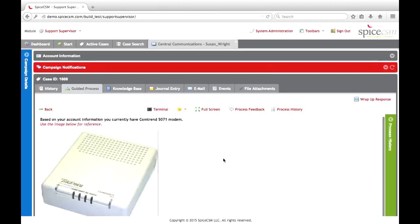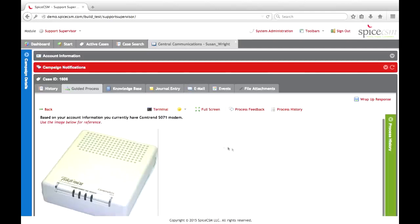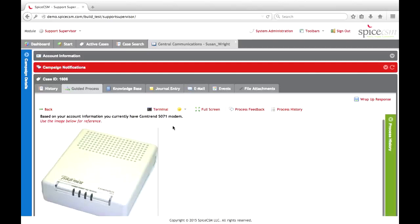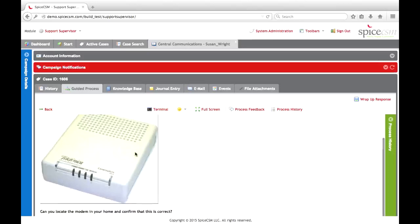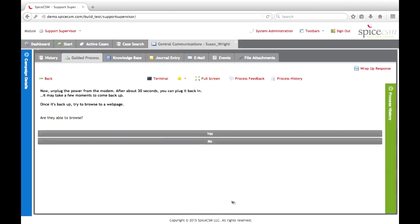The first few steps are going to be just verifying some information and making sure we're dealing with the correct equipment. This first step is displayed based on their account information — more specifically, the modem that's listed in their account. An image of the modem has been provided here for the agent's reference when helping the caller verify the device or provide troubleshooting. We'll then do a simple power cycle of that device and select whether they're able to browse — we'll say no, they're unable to browse.